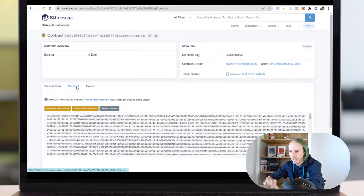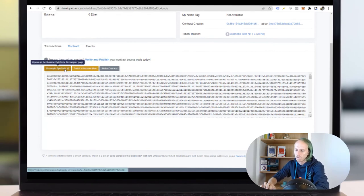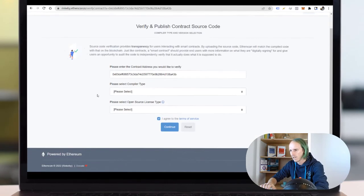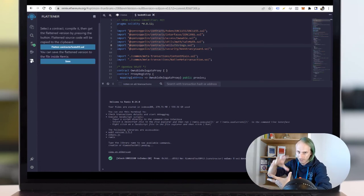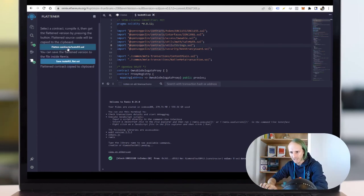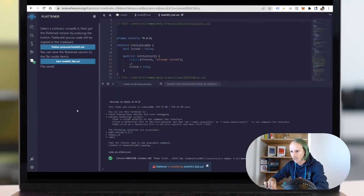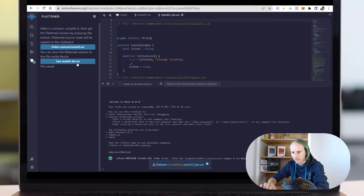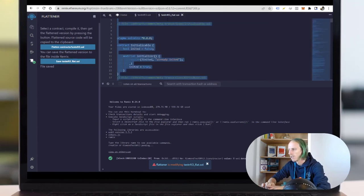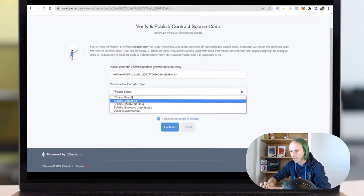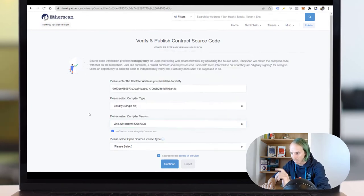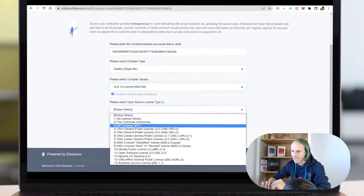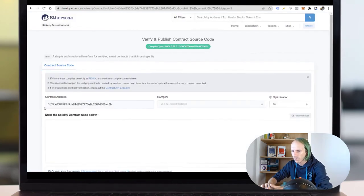As you can see here it's just bytecode. What I have to do now is to validate it: verify and publish. And this is why my contracts look so big, because I'm now flattening it. I save it somewhere inside Remix. Compiler type: single file. Compiler version has to be the same like before, so remember it. MIT is the first line that's written inside the contract.